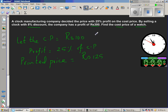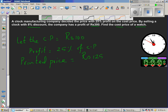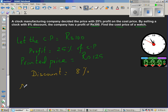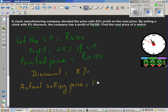Now they are selling it. As sales people they are giving a discount of 8%. So let's write discount — they are giving 8%. Even after giving 8% discount, they are having a profit. So what's the actual selling price? Selling price would be 125 minus 8% of 125 rupees.